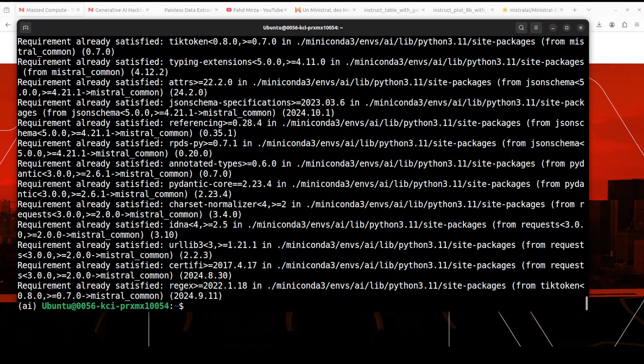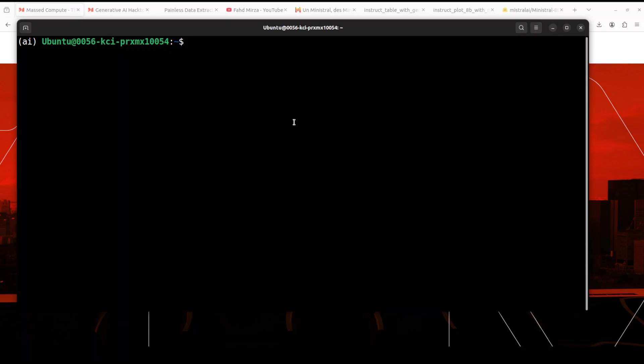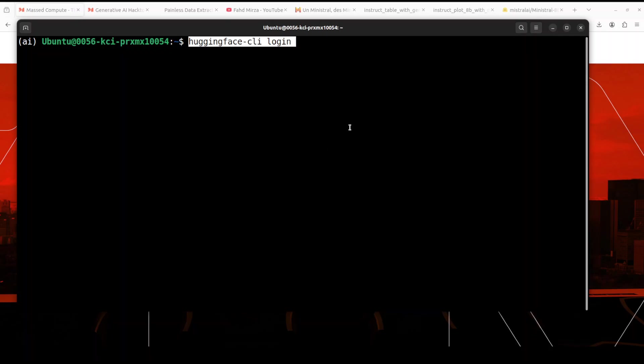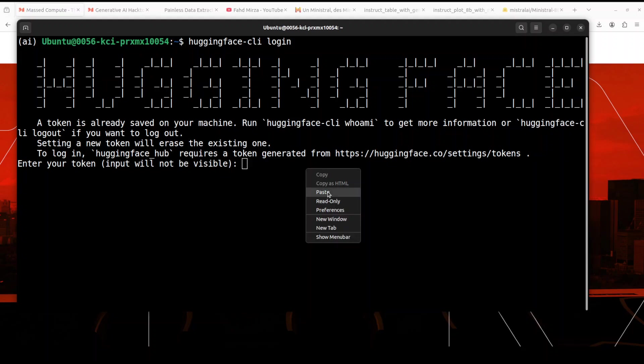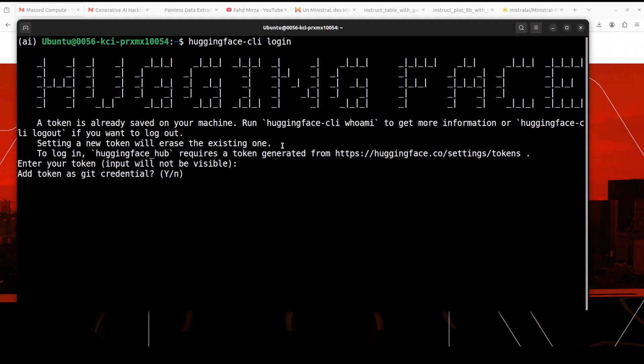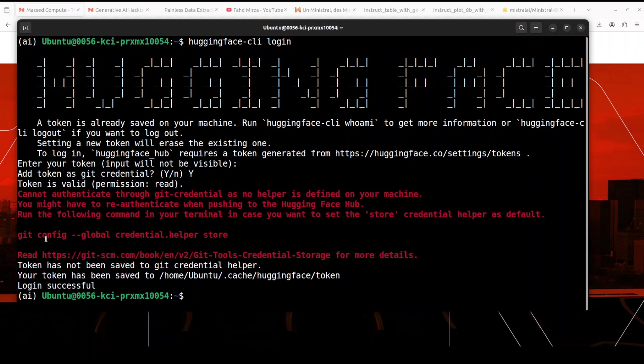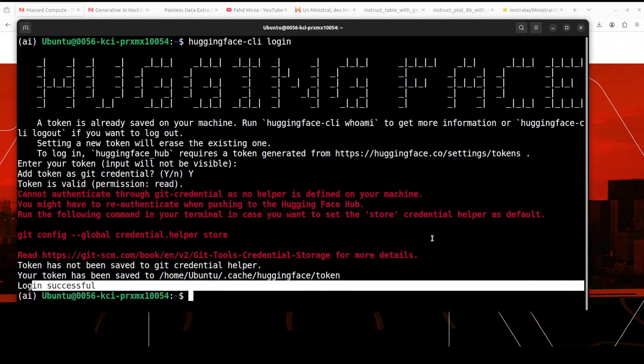All the prerequisites are done, which also include the Mistral Common Library. And now let's log into Hugging Face. As I said earlier, it's a gated model, so you would need to log into Hugging Face from your profile, grab this free read token, and then just paste it here. And that is going to get you logged in to your Hugging Face, as you can see towards the end.